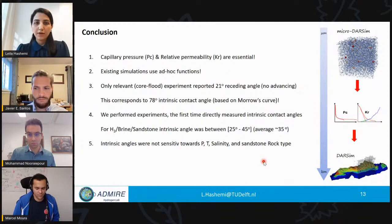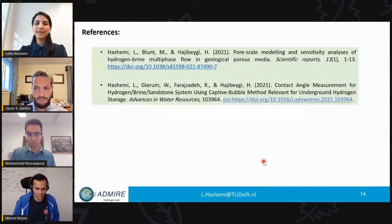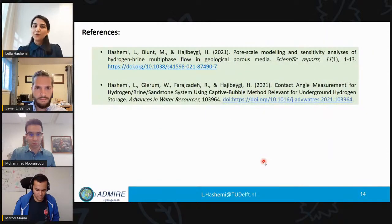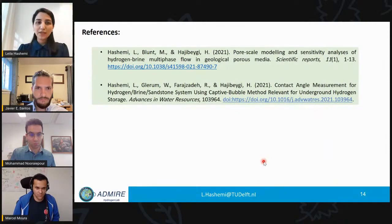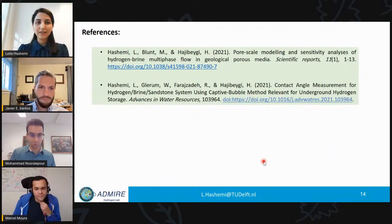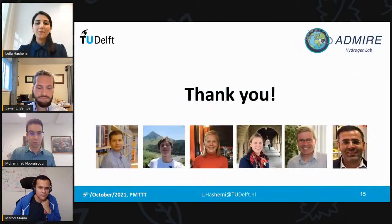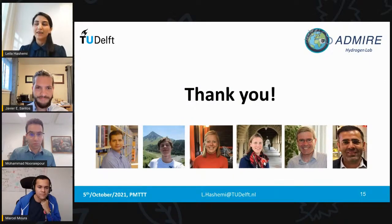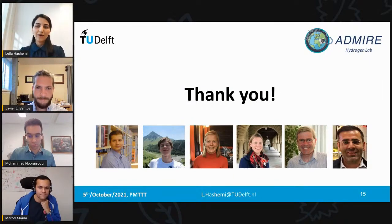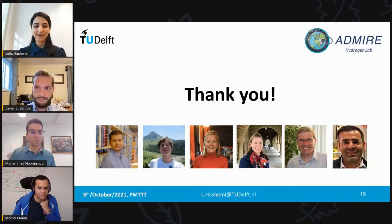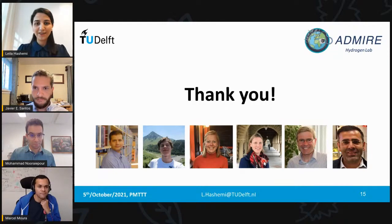For more details, please visit our papers. I'd like to thank my teammates and co-authors in the hydrogen lab team, and thank all of you for your attention. I'm happy to discuss any comments or questions.